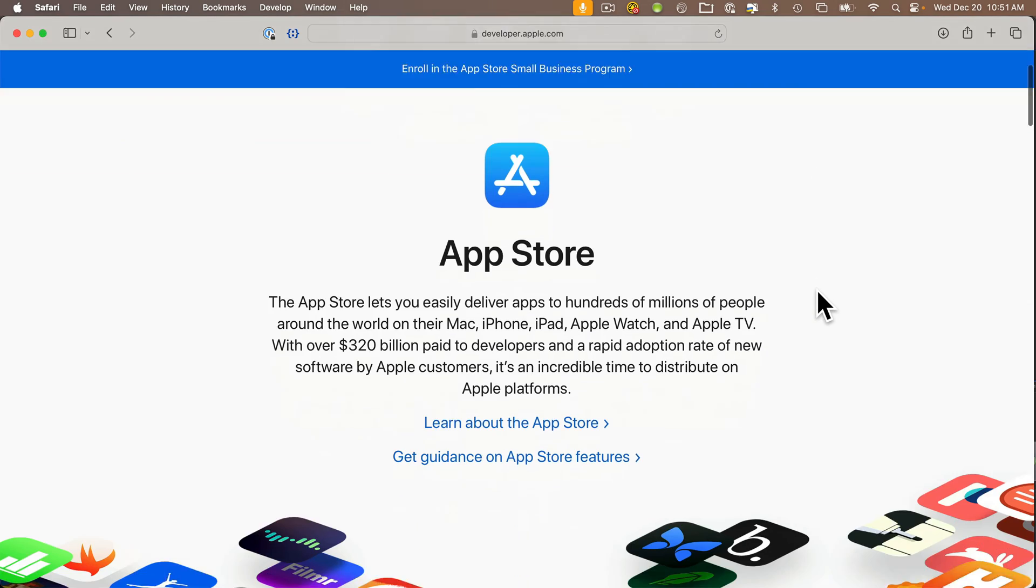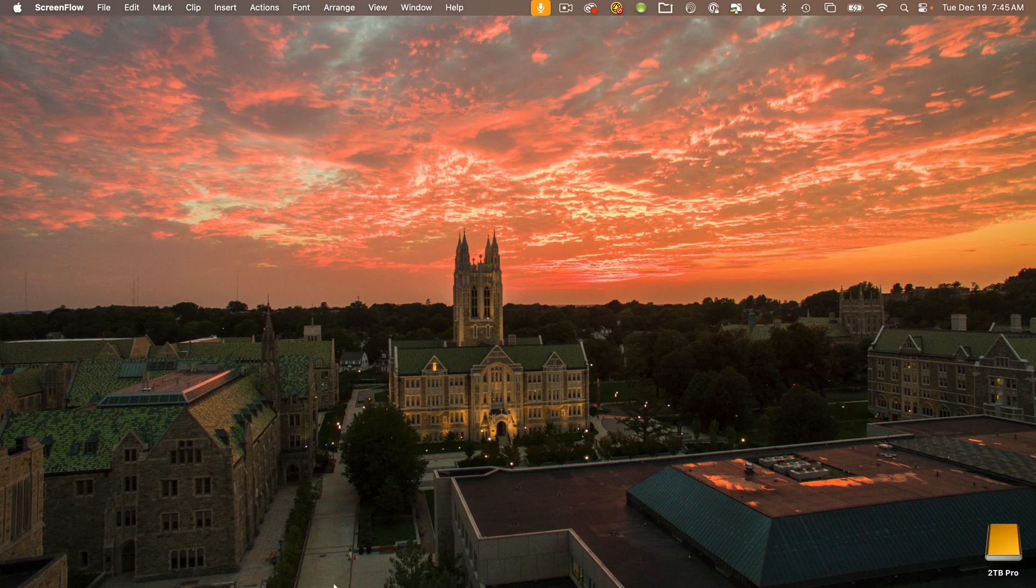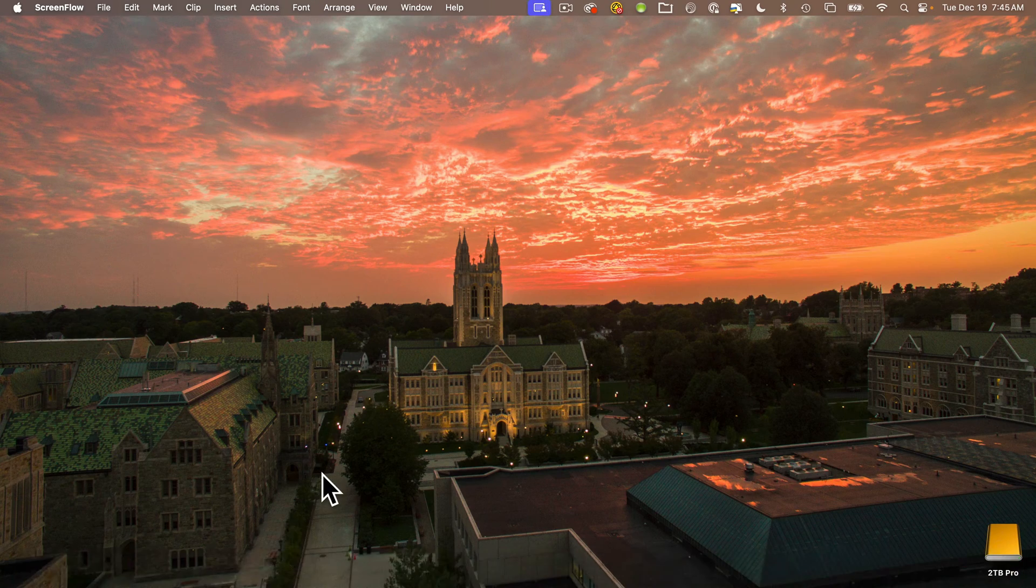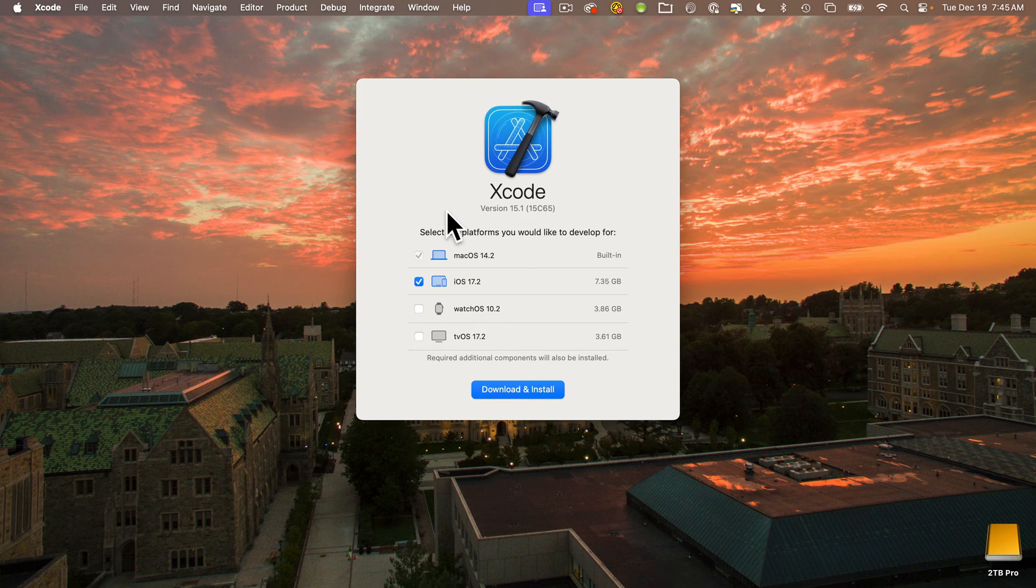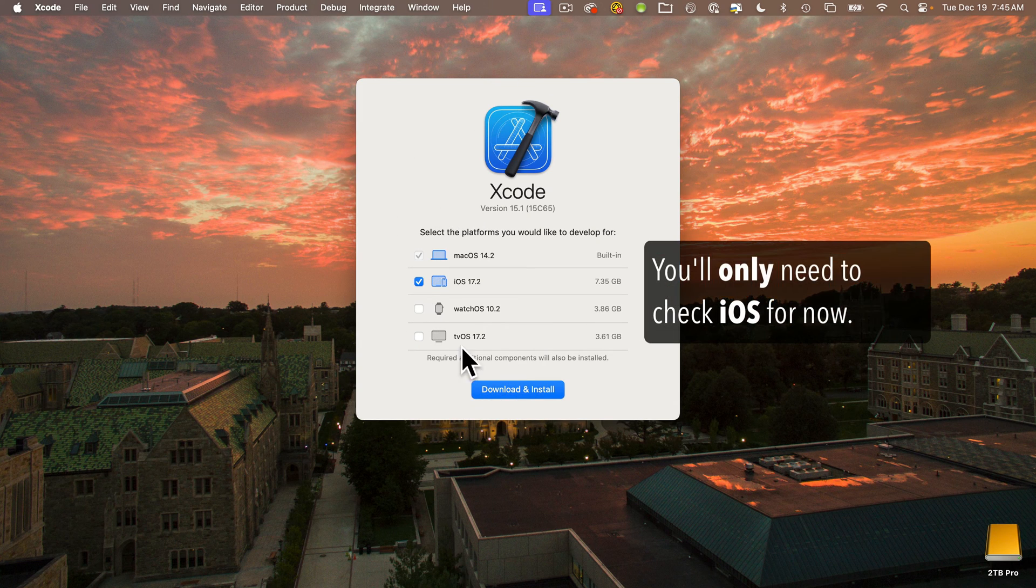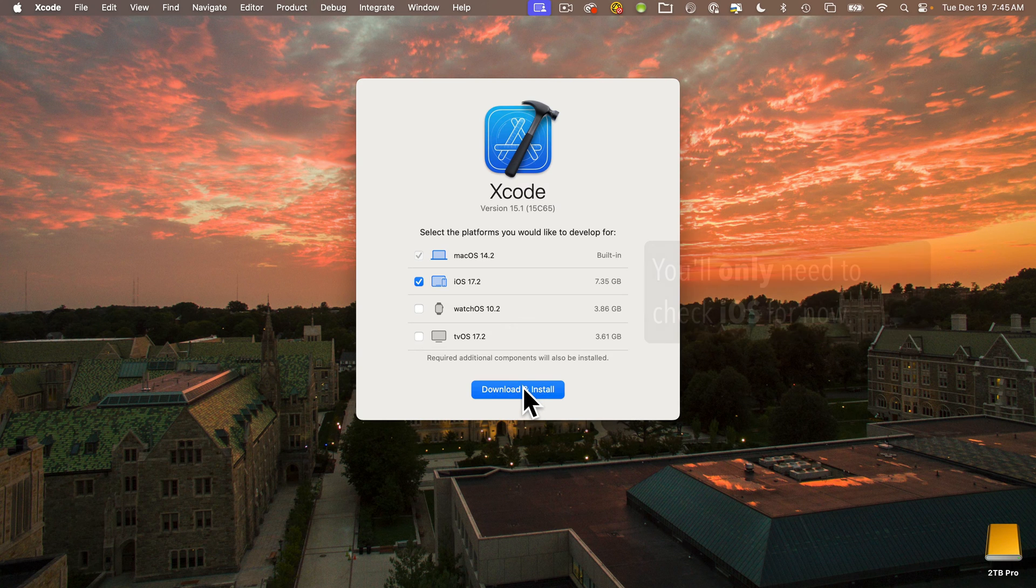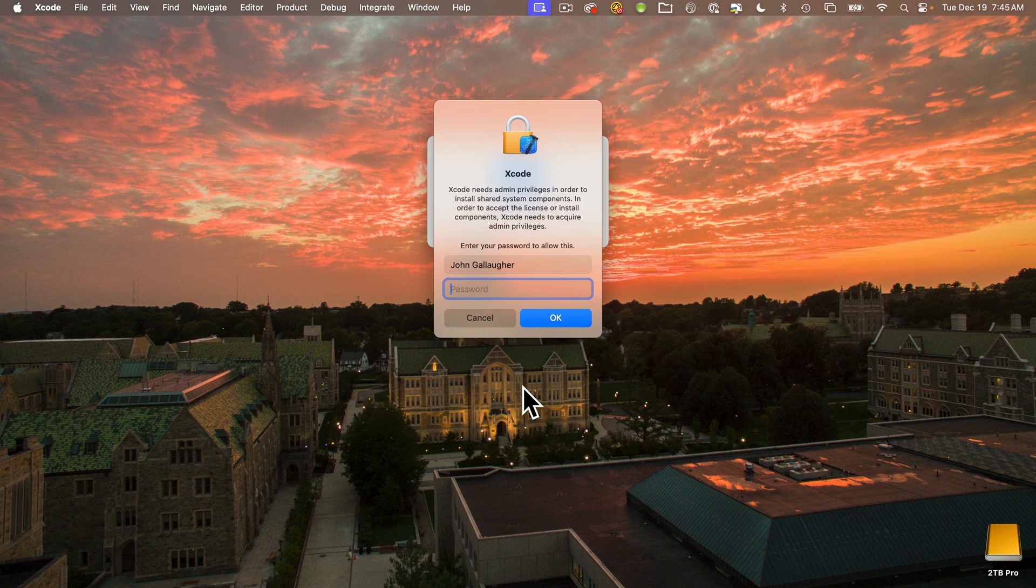Now once you've downloaded Xcode, start it up. Make sure the iOS option is checked here, you don't need to check the other ones, they'll take up space, and we're not going to be working with watchOS or tvOS yet. Accept all of the defaults and any security requests.